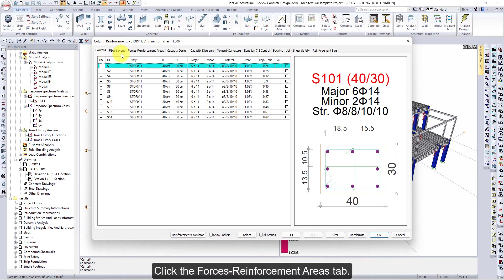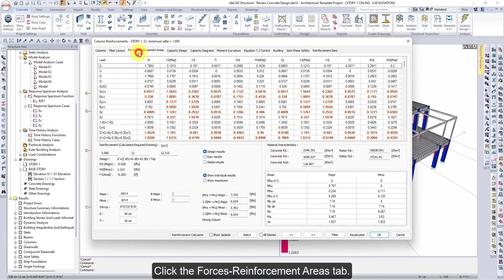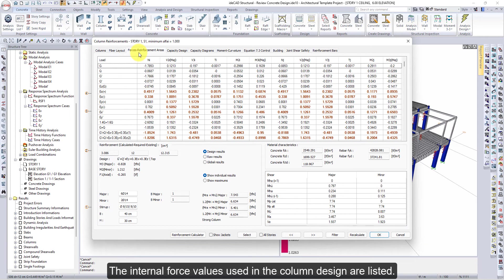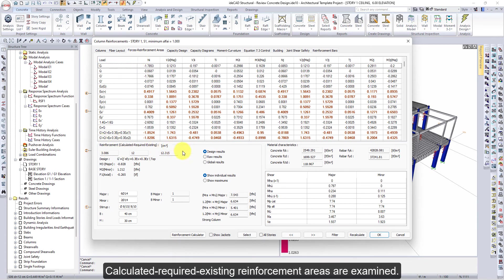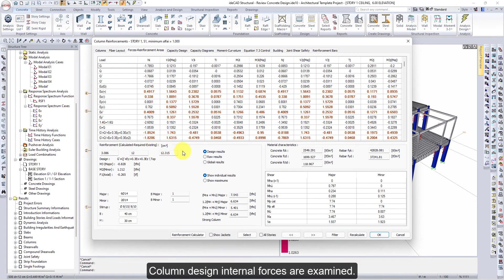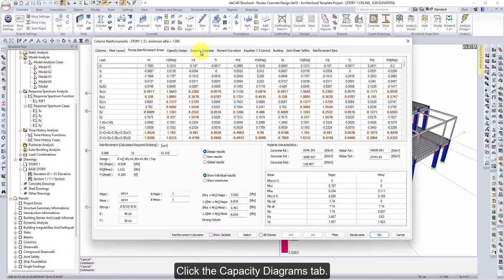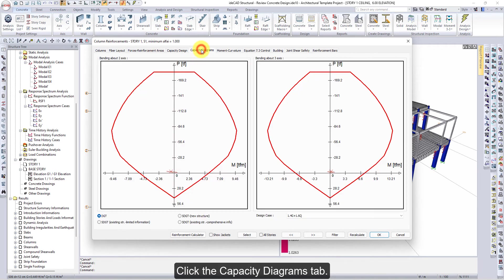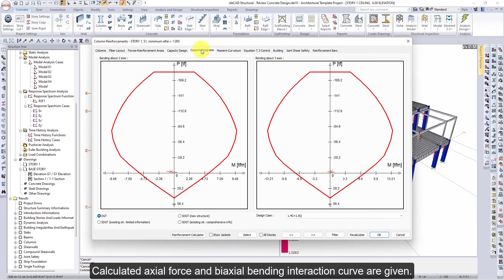Click the Forces Reinforcement Areas tab. The internal force values used in the column design are listed. Calculated required existing reinforcement areas are examined. Column design internal forces are examined. Click the Capacity Diagrams tab. Calculated axial force and biaxial bending interaction curve are given.